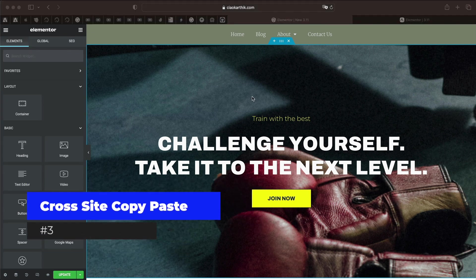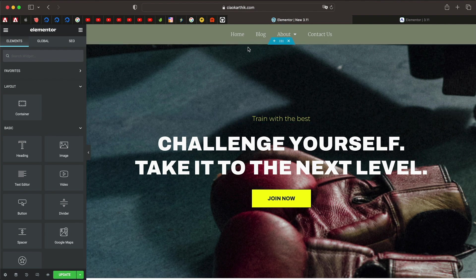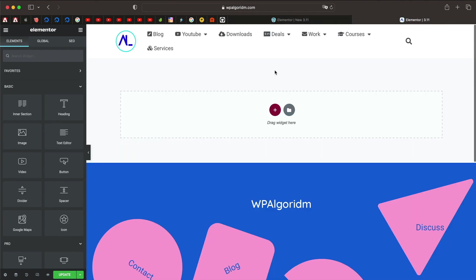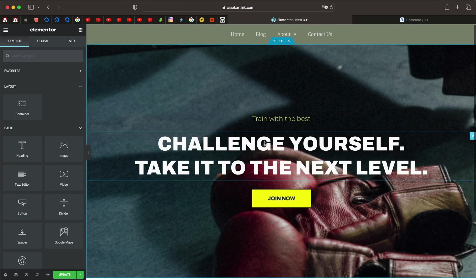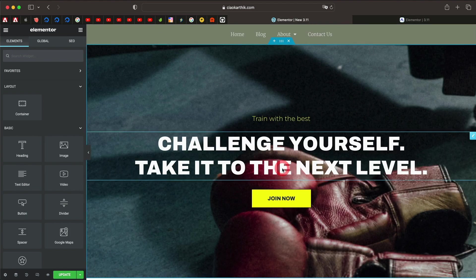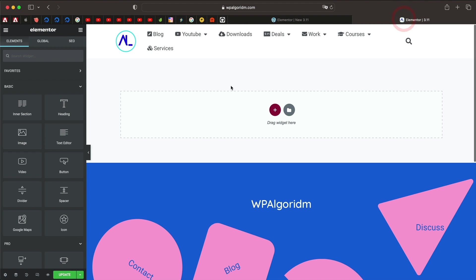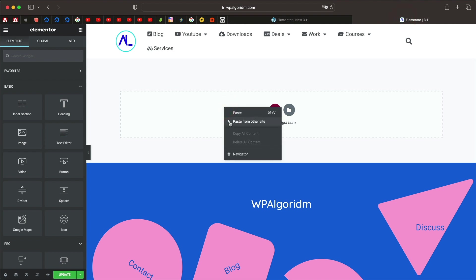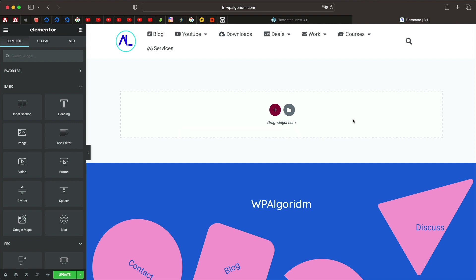The third feature is to copy and paste between websites, although I couldn't get this to work. I have a website called chaokarthik.com and then we have wpalgorithm.com. Now if I right click on this and just click copy, and go to this website another page, right click and click on paste from other side, it gives me this popup. And even when I press the keys it doesn't do anything, maybe this is a bug.